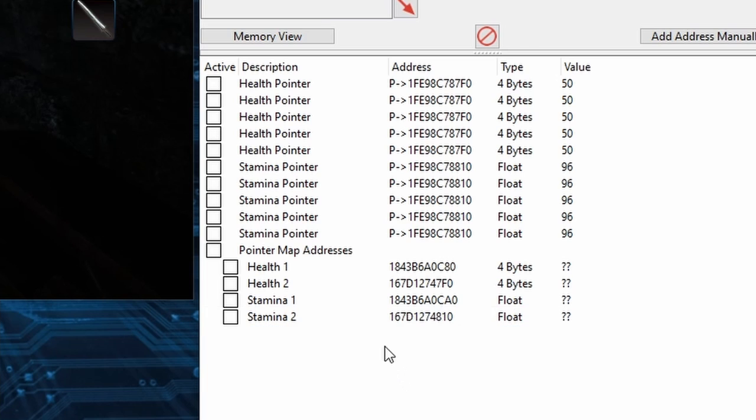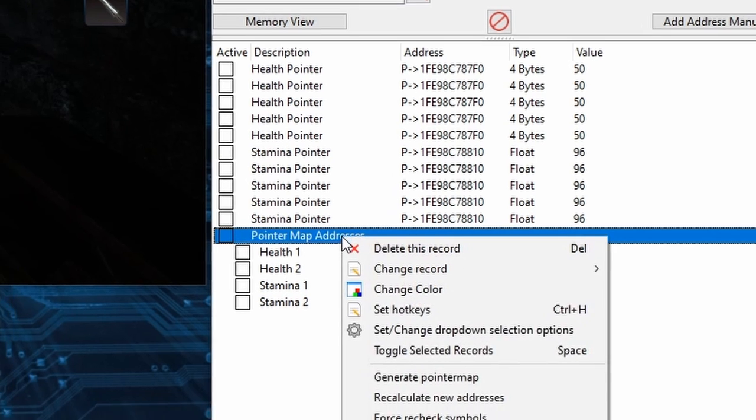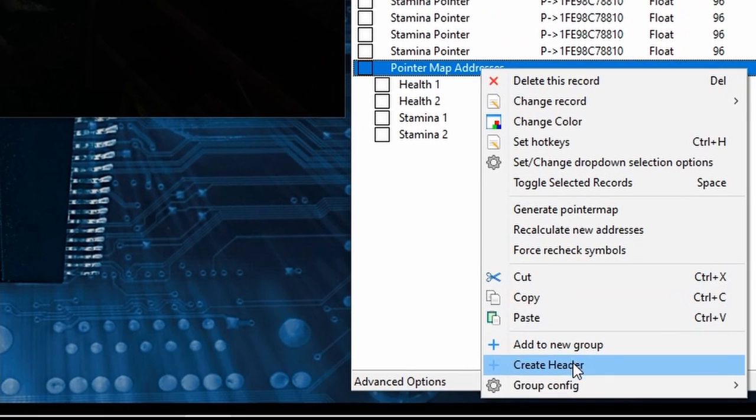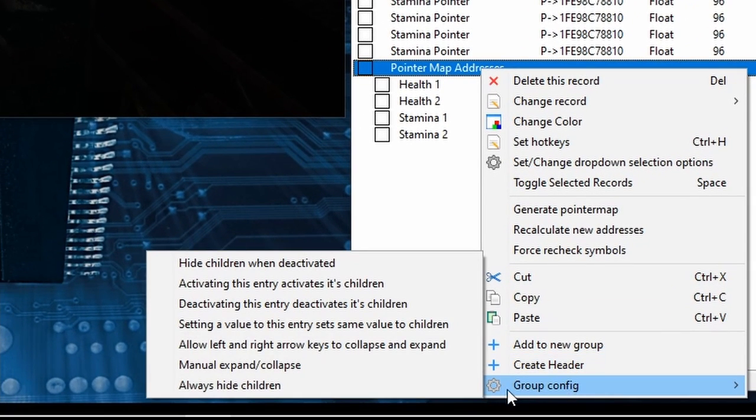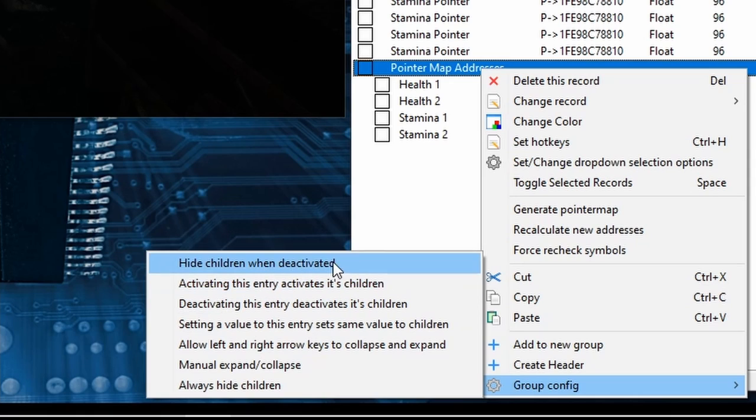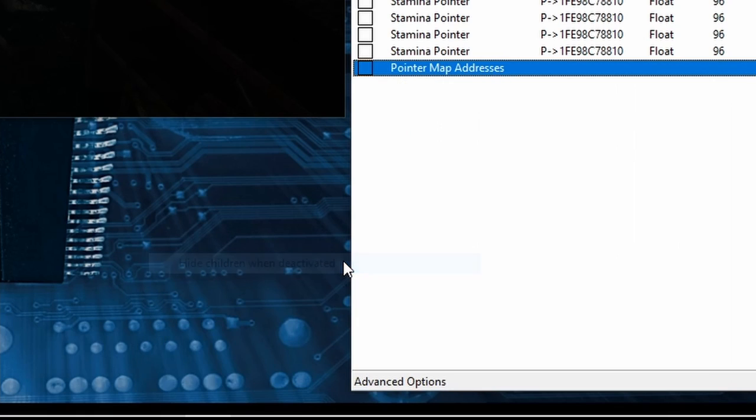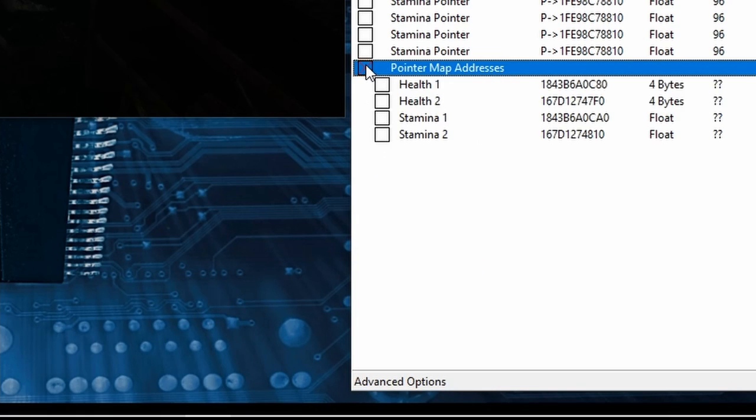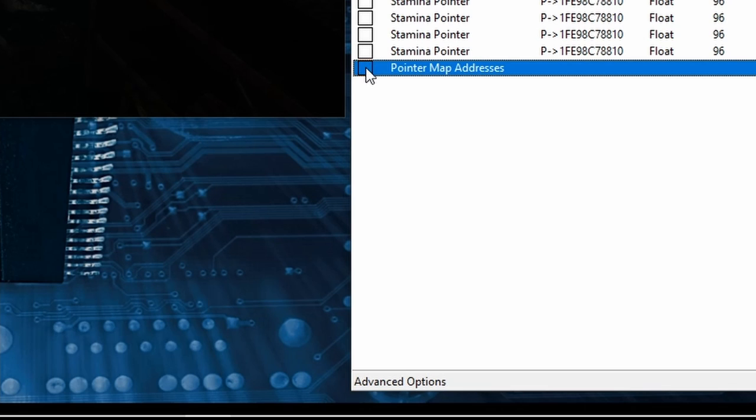Then to clean this up some more I'll right-click the header, head to Group Config and select Hide Children When Deactivated which makes all the addresses in the group disappear. And now by clicking inside the square I can reveal and hide these addresses whenever I want which is pretty great.